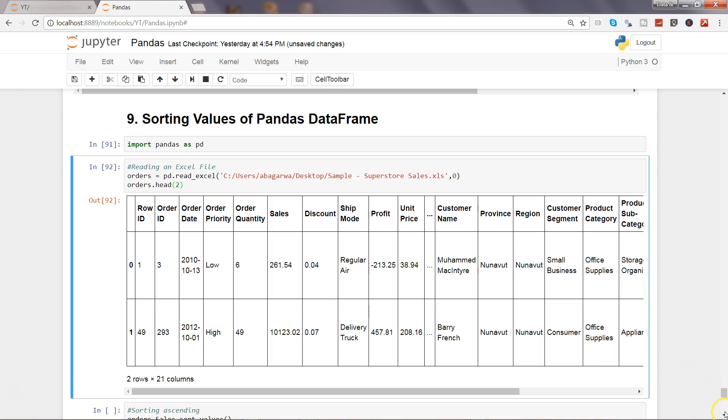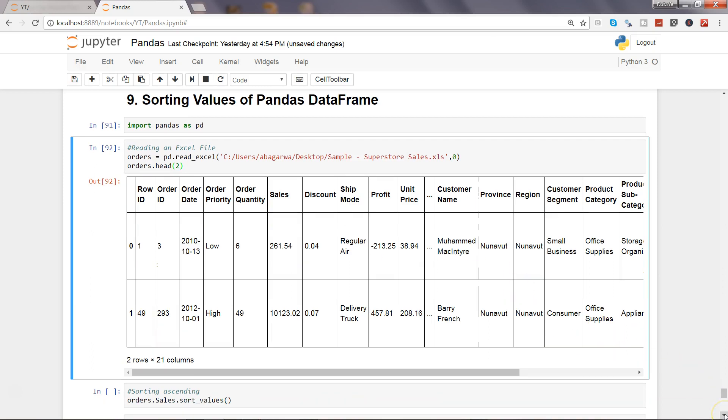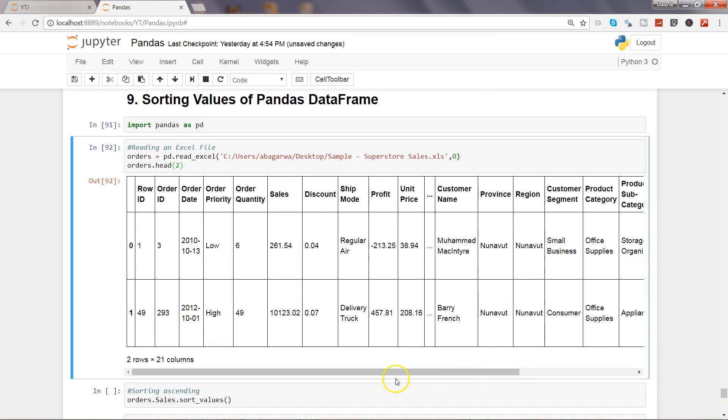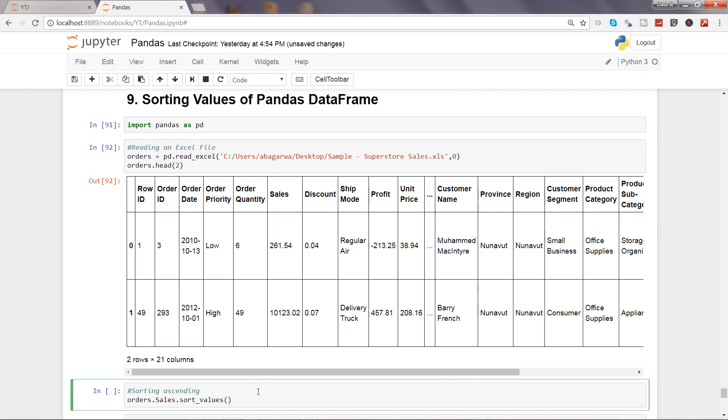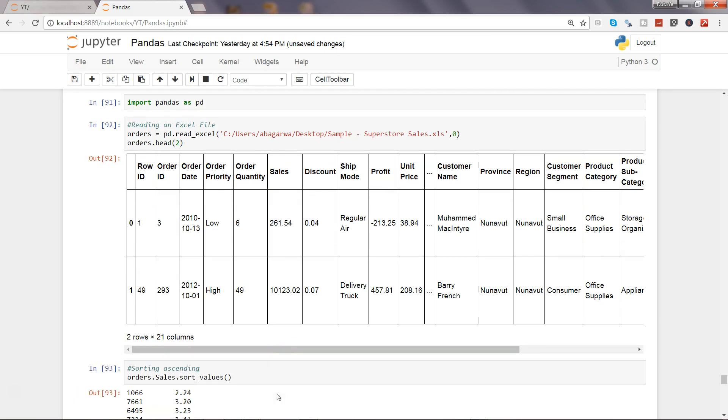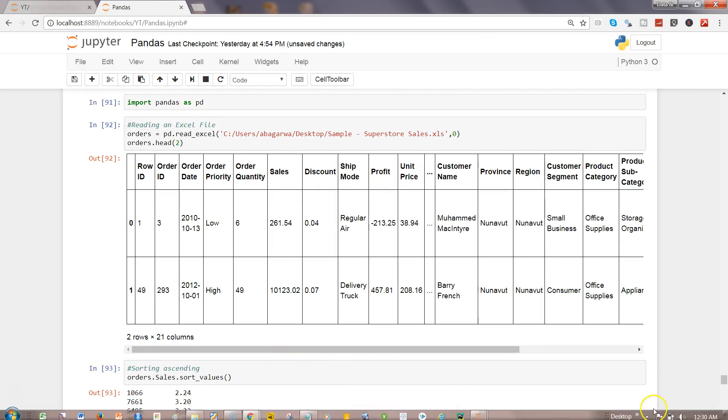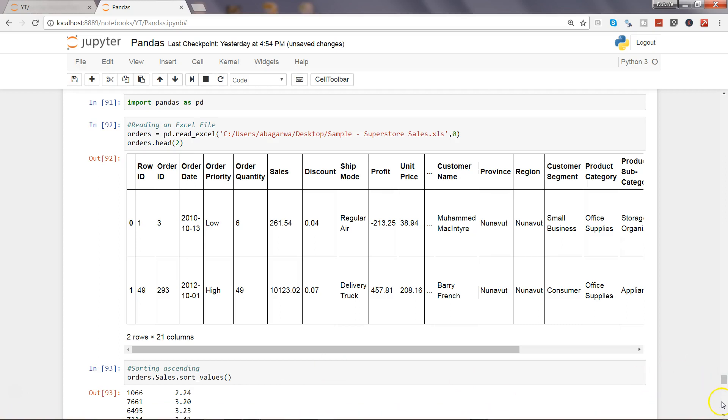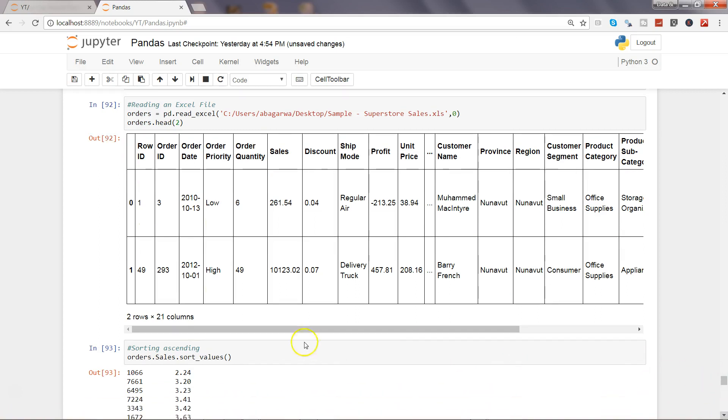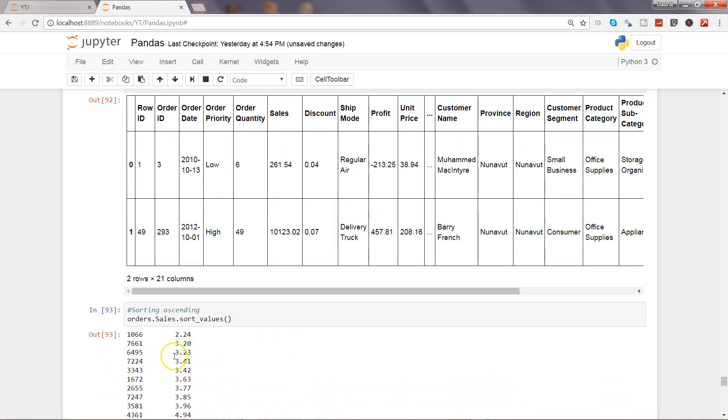Now let's sort in ascending order. What we are doing is taking this particular column and sorting the values of this column. So here is the column that we have. Sales dot sort values. And as you can see, its values have been sorted in the ascending order.